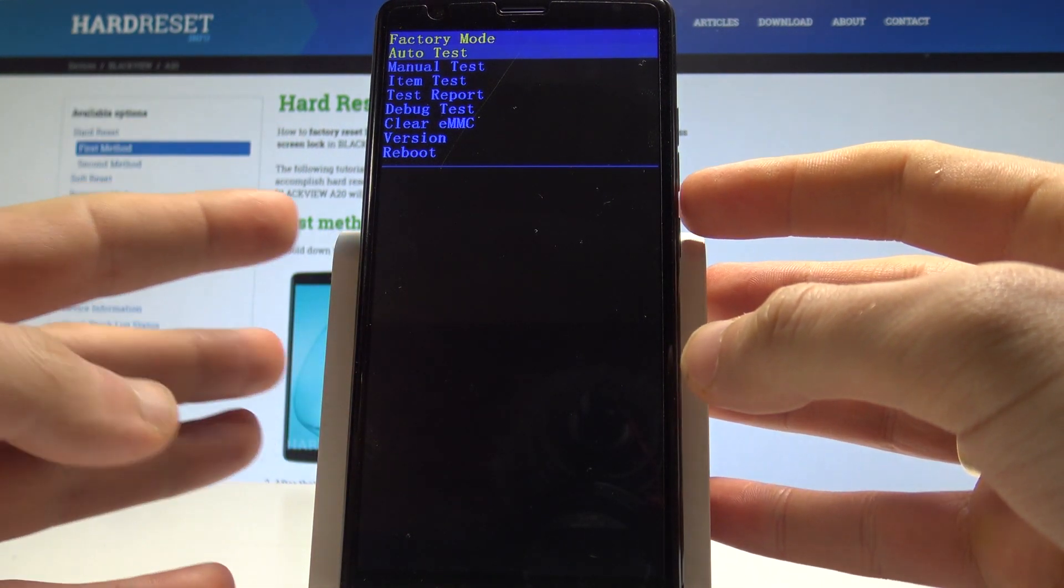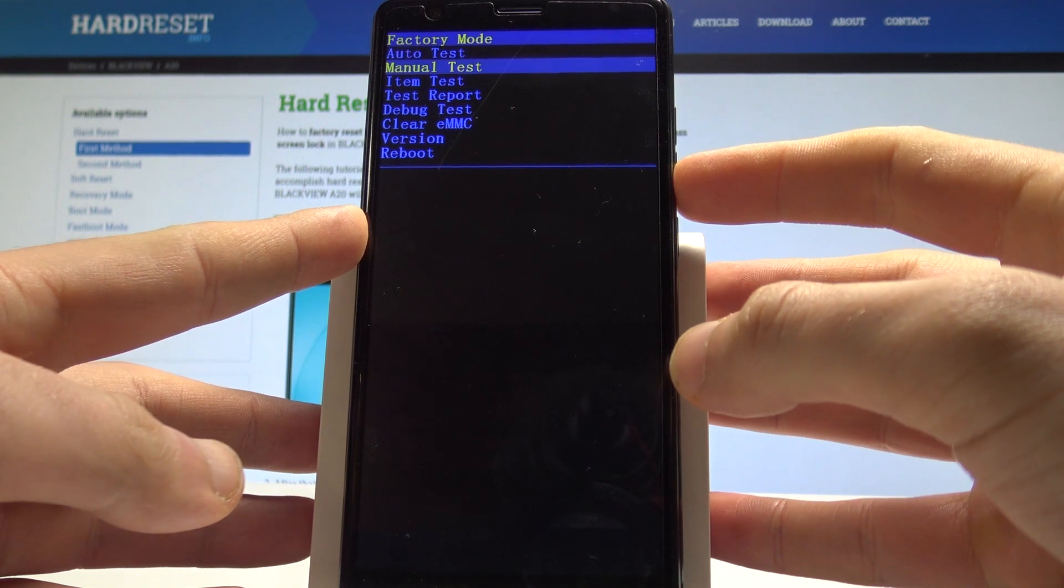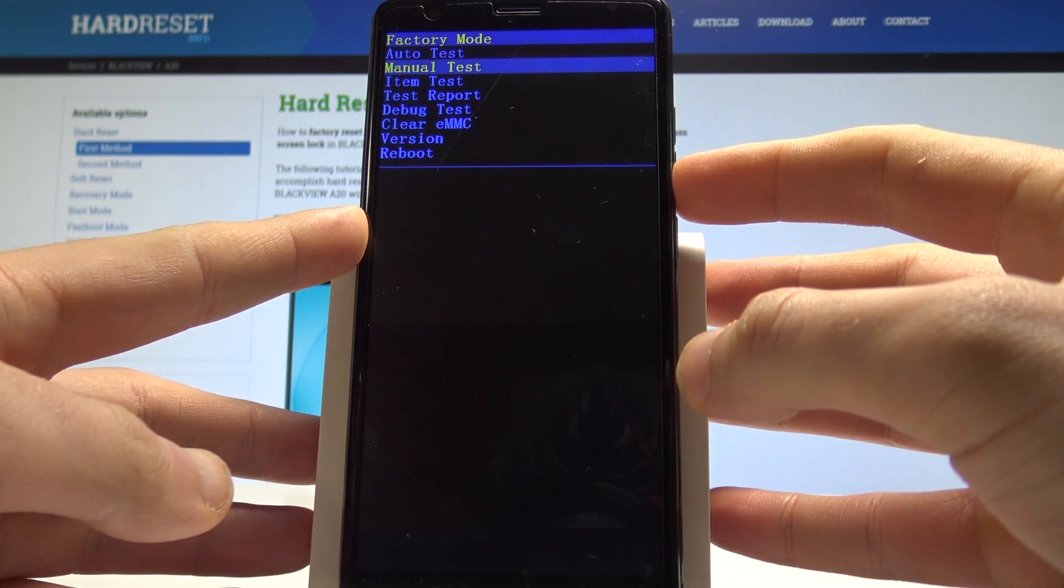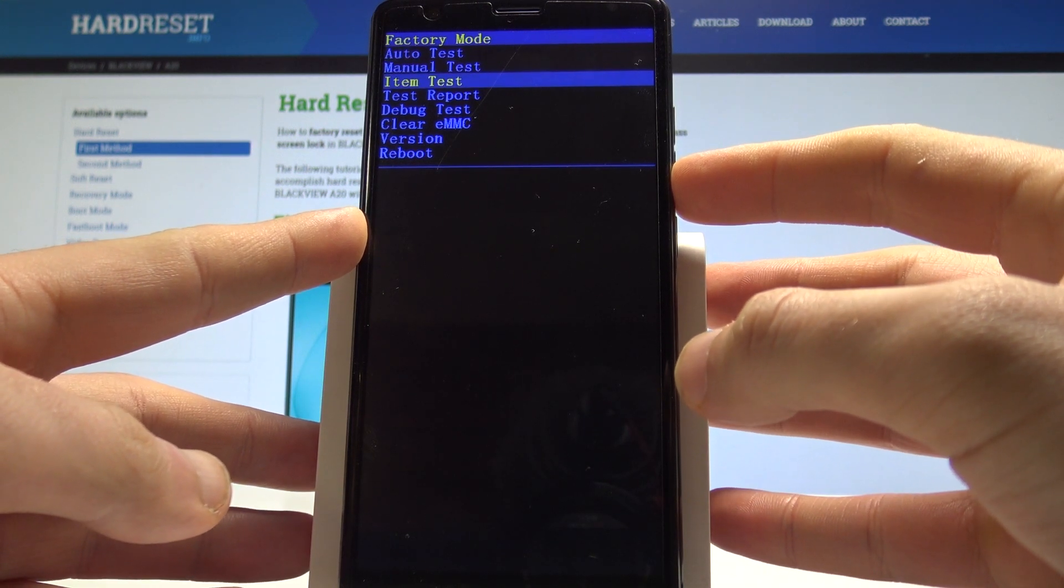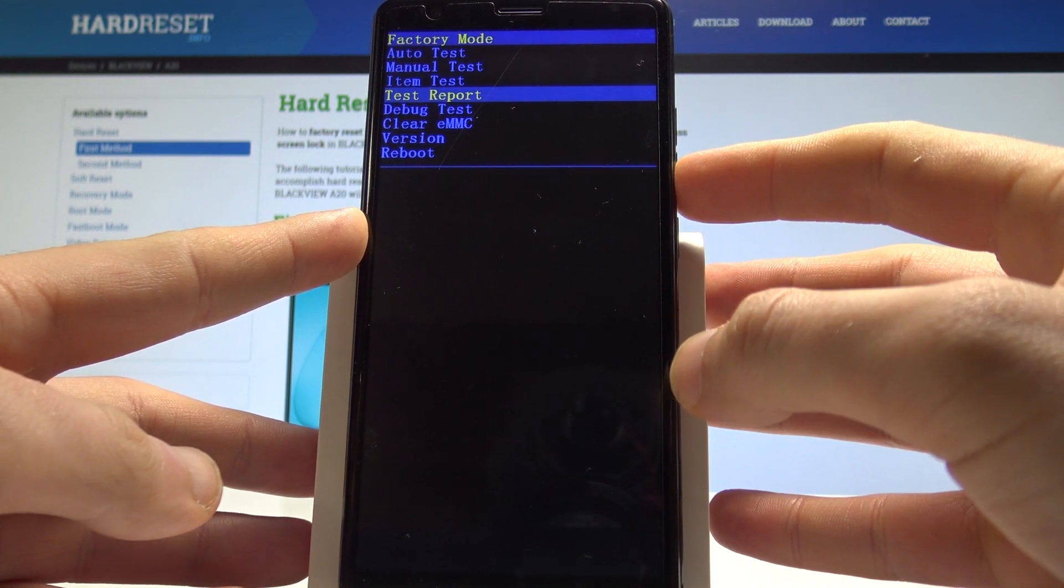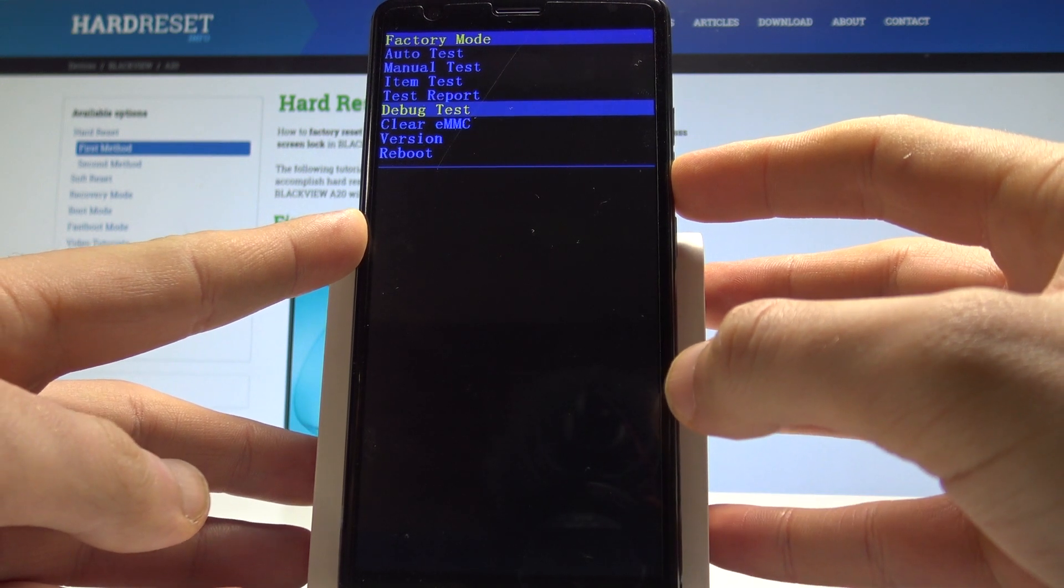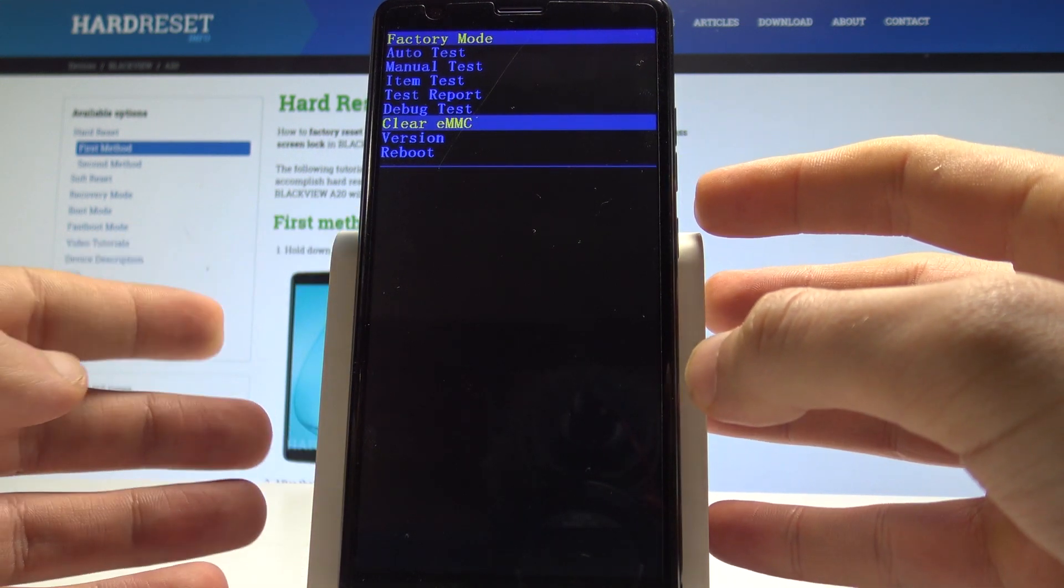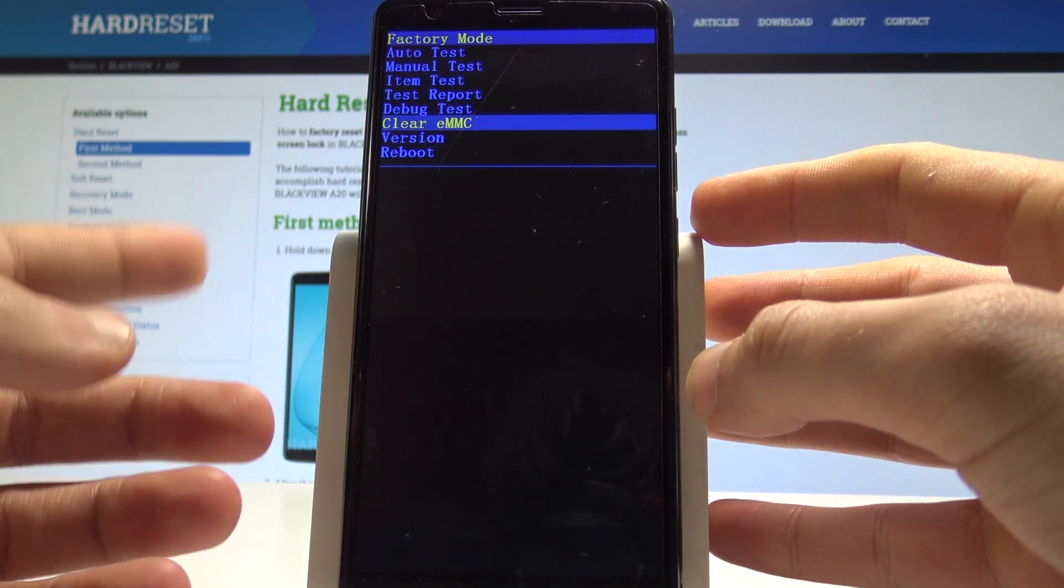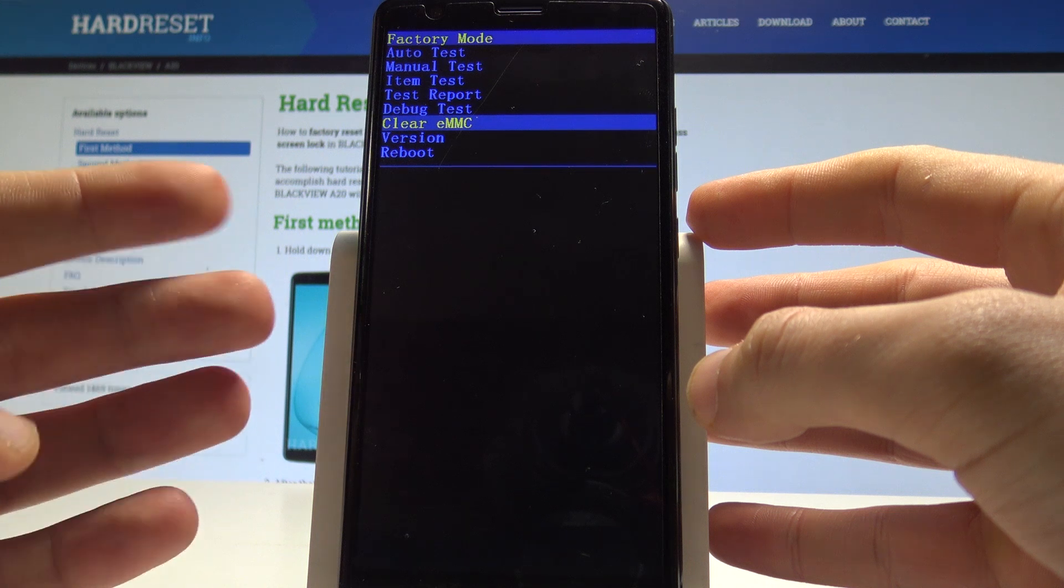You can test all hardware features on your device. You can also perform the manual test, item test, see the test report, select debug test, or perform the hard reset. The clear EMMC is the hard reset operation.